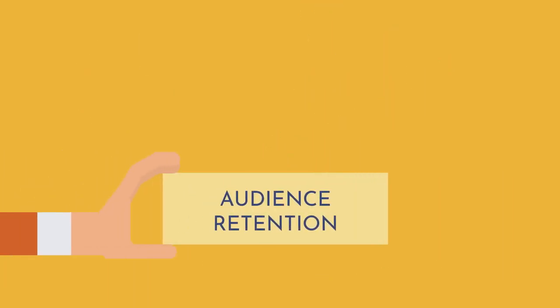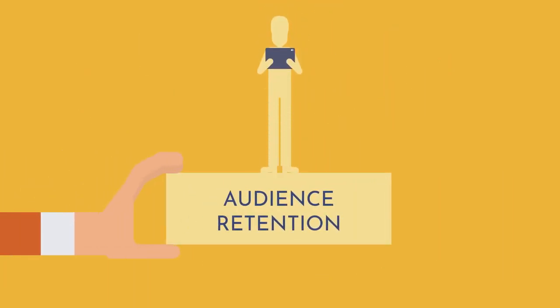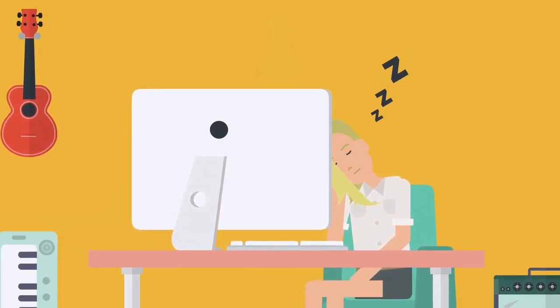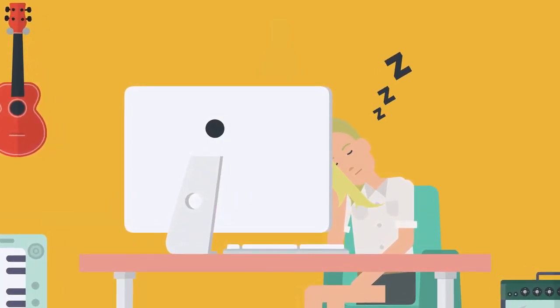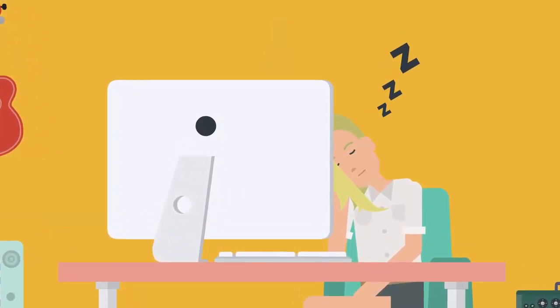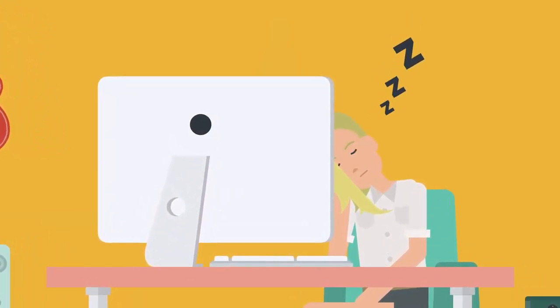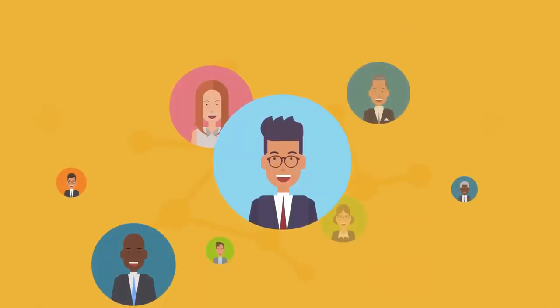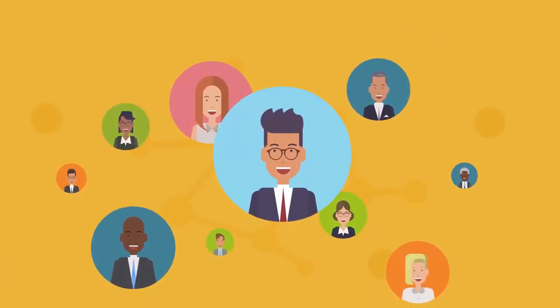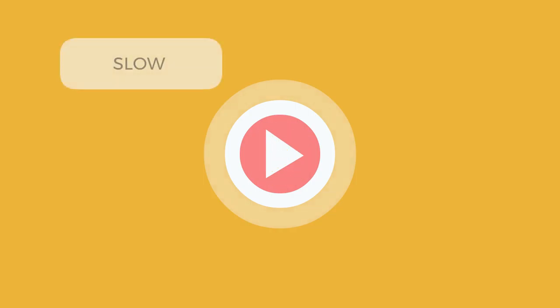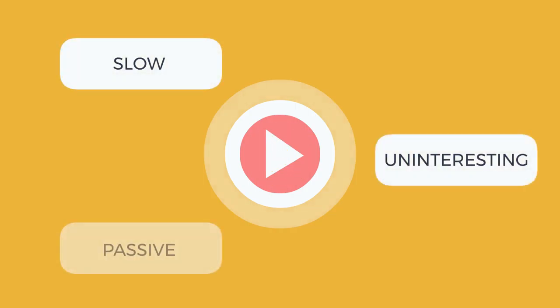Audience retention is an important aspect of a video, to say the least. If you can't capture your viewers' attention within 5 or 10 seconds, the likelihood of them taking action is pretty low. Your customers and viewers are busy, fickle, and will bail on you if it feels slow, uninteresting, or passive.